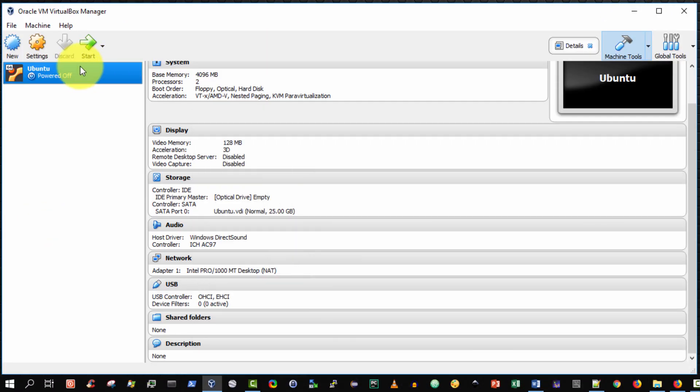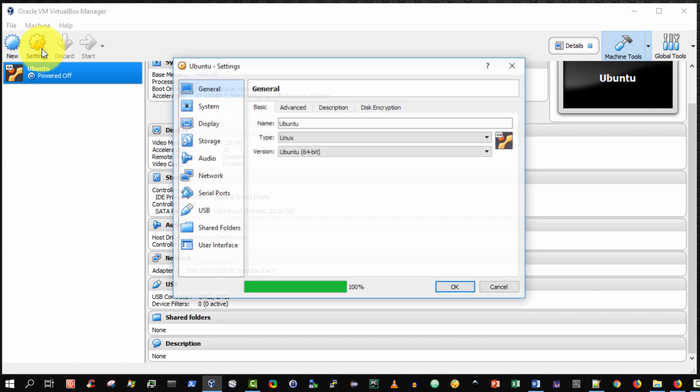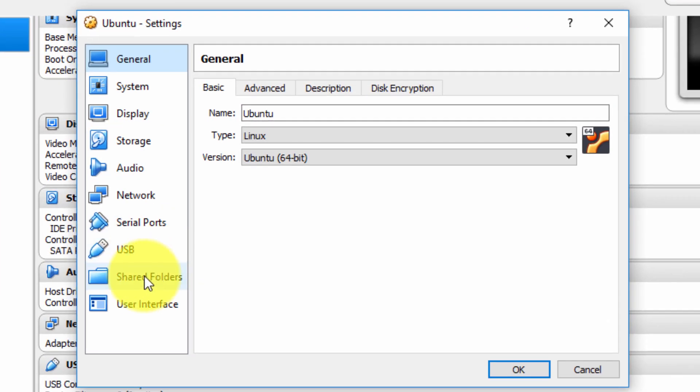The next step is to go to my virtual machine within the Oracle VM VirtualBox Manager, ensure that it's powered off, and then select settings. And then go down towards the end on the left hand side and select shared folders.